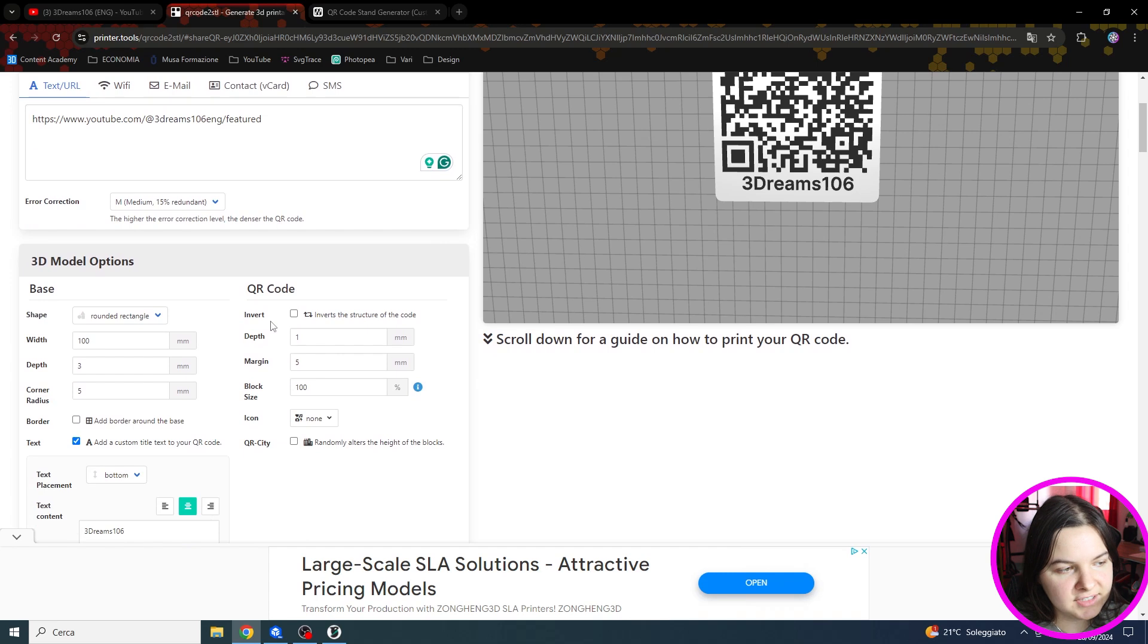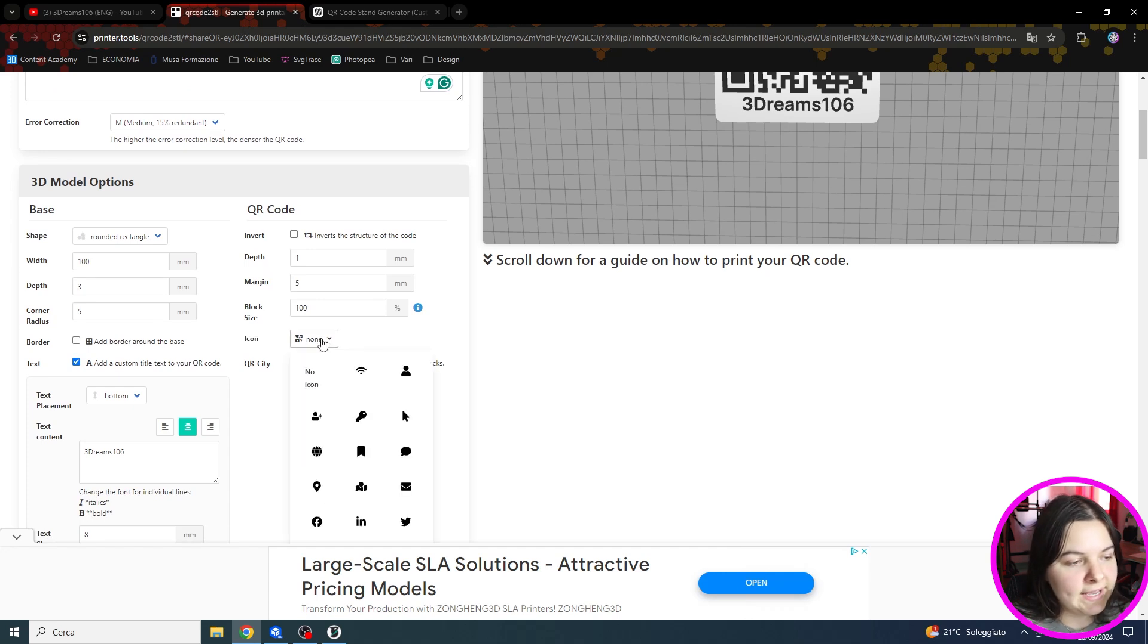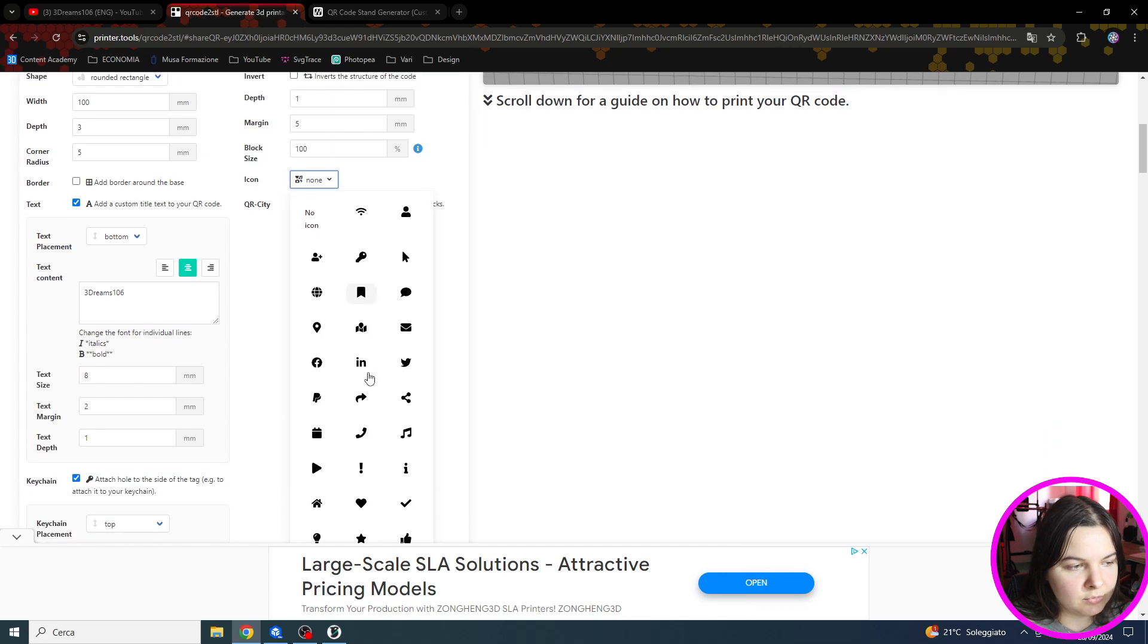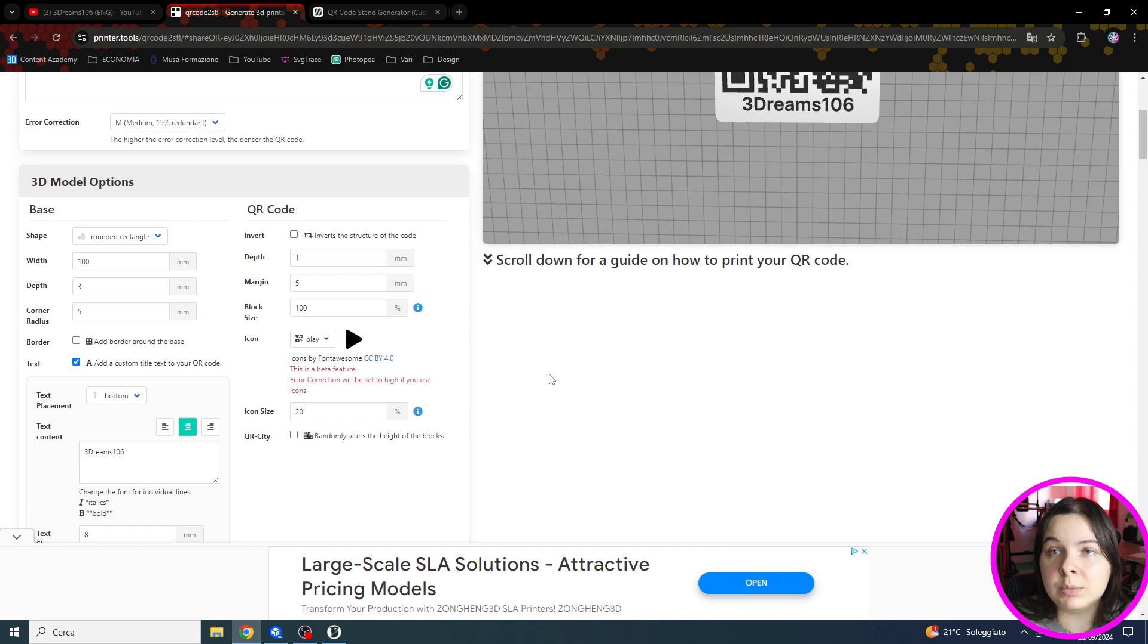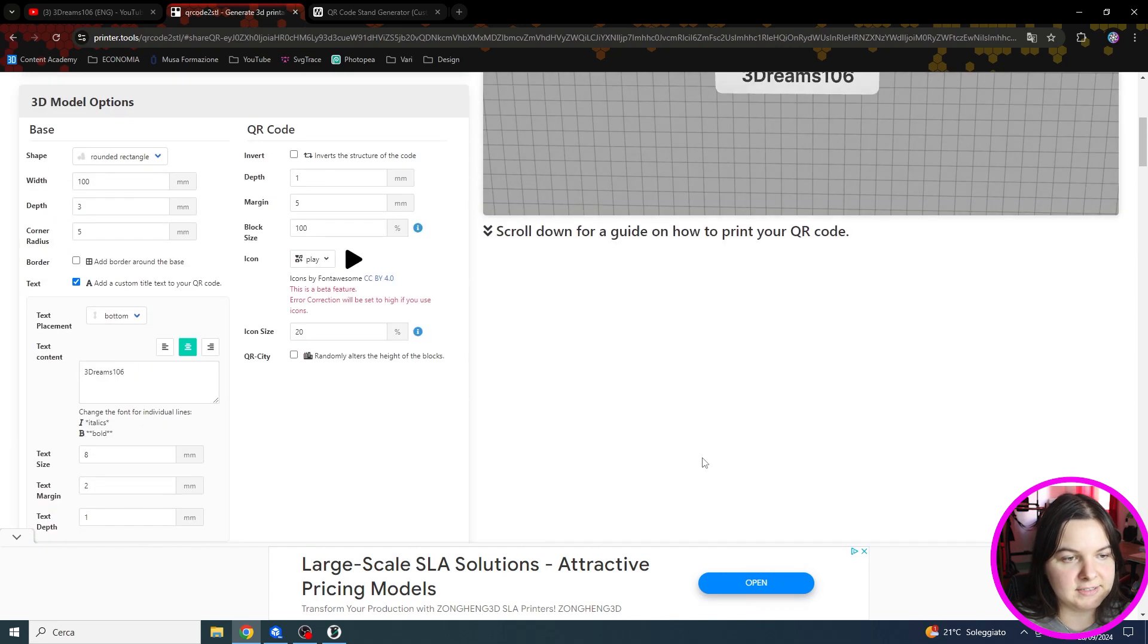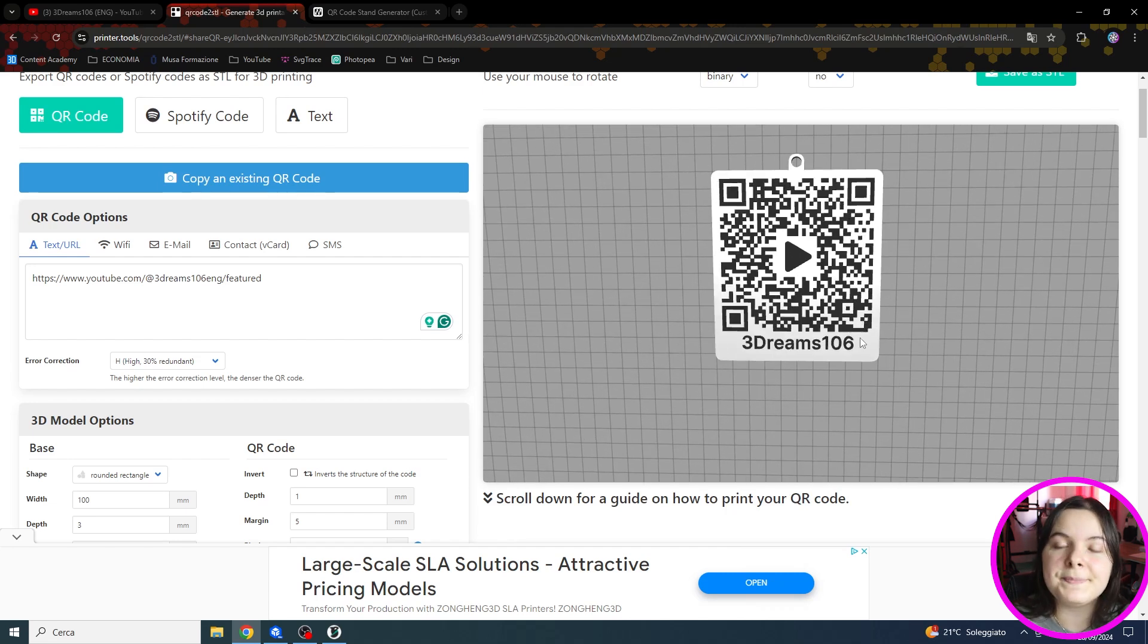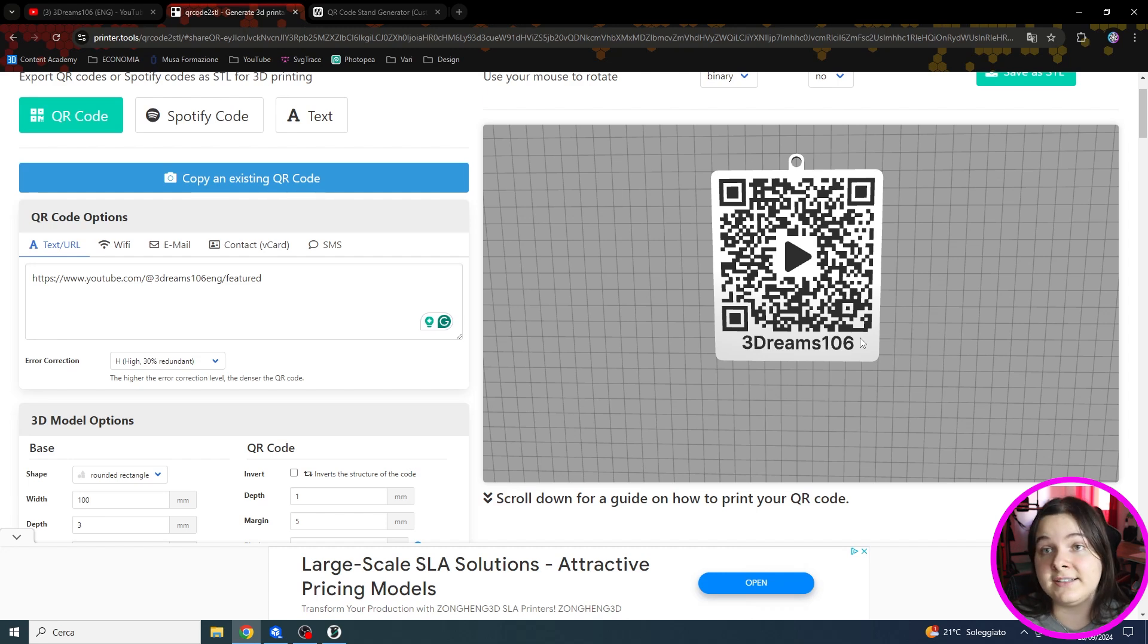As you can see there is another column called QR code, and here there is an icon row. We can choose a symbol to add to our code. For example I will use the play button of YouTube. Let's generate the model. And here we have our QR code with the symbol in the center. This is super useful if you want to give an additional hint to your customer that is looking at the QR code. So it can be useful.